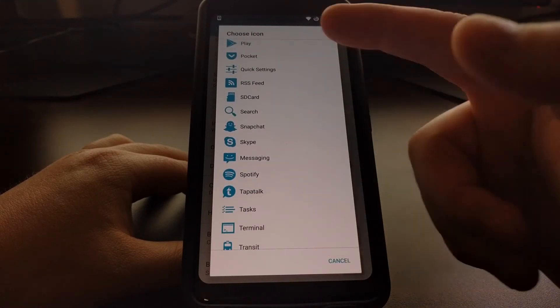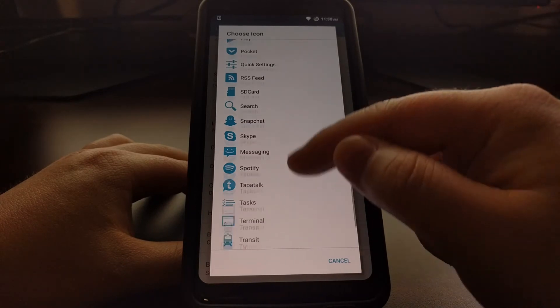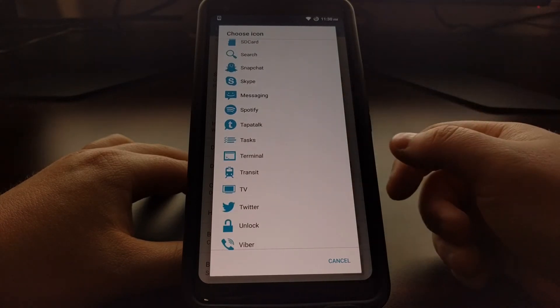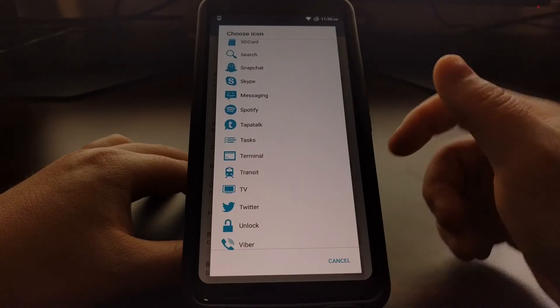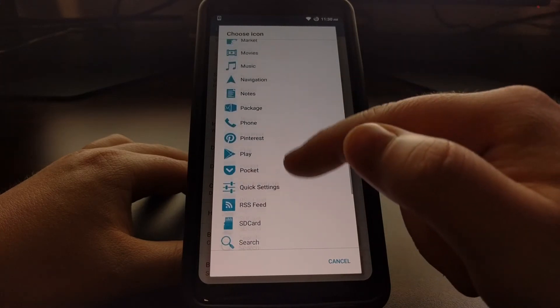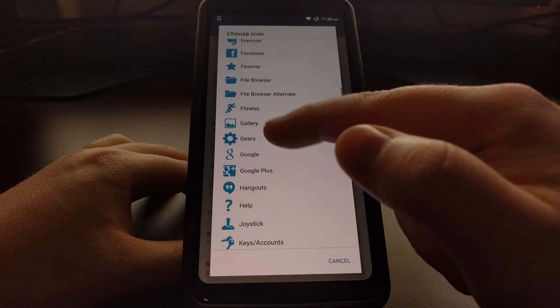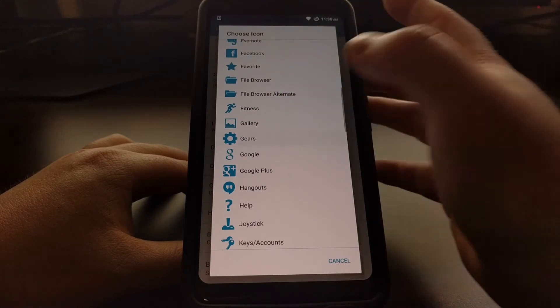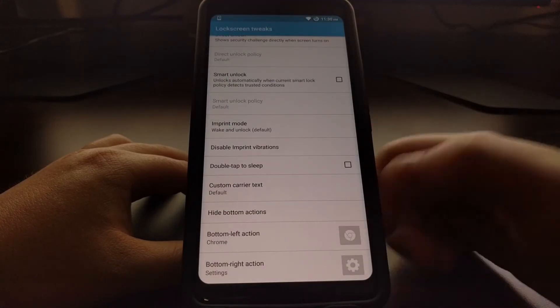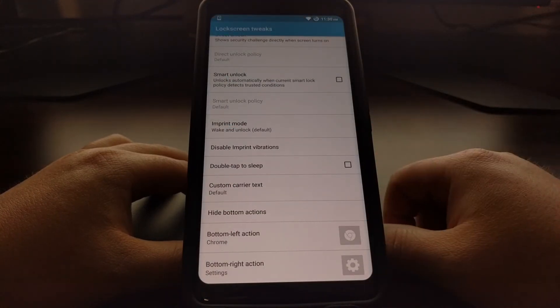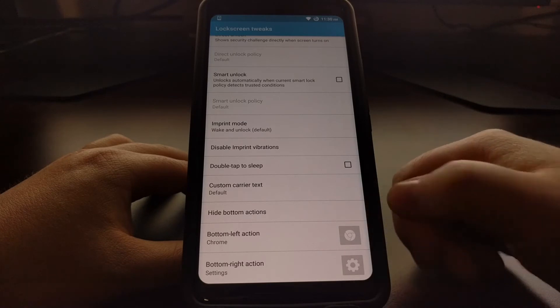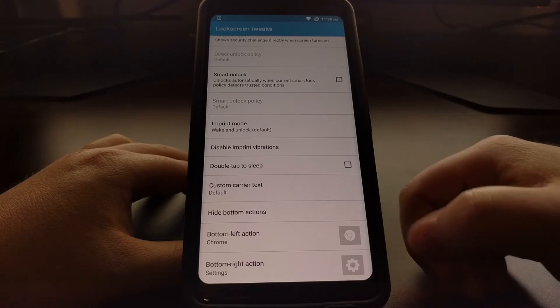Now it doesn't really have to be for anything. Like the tasks icon for me, I could see that being a settings or even the gear. So now we have Chrome at the bottom left and then we have our Settings at the bottom right.